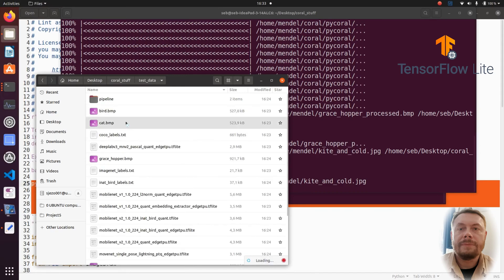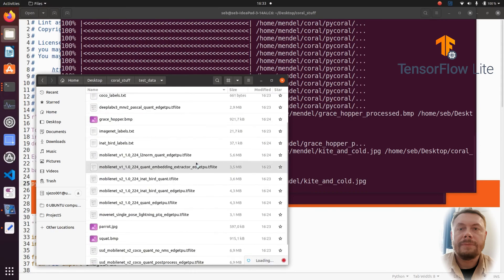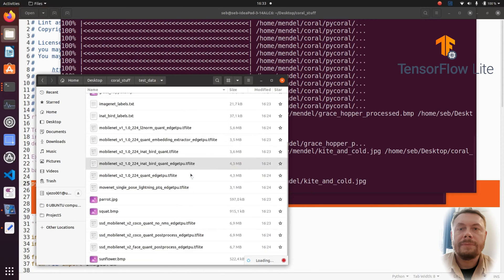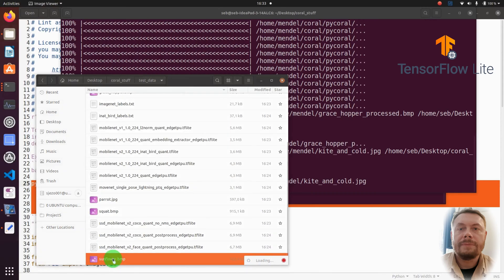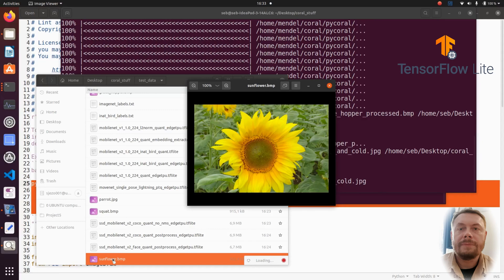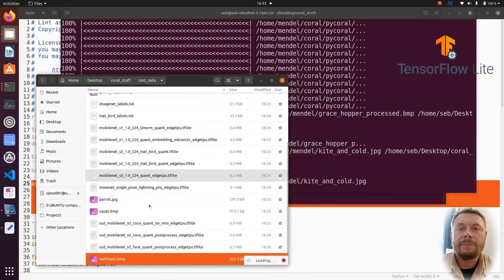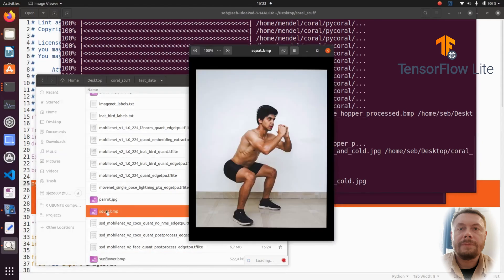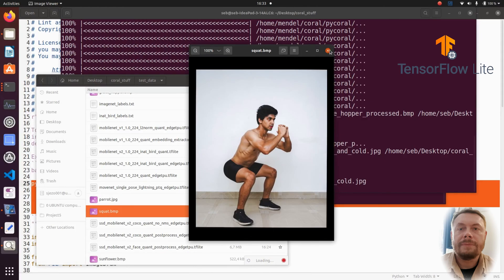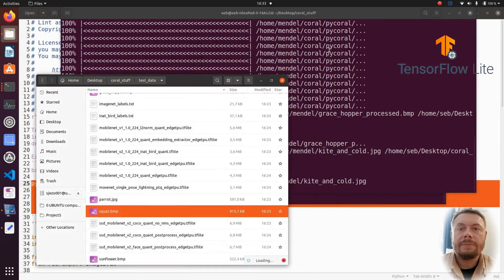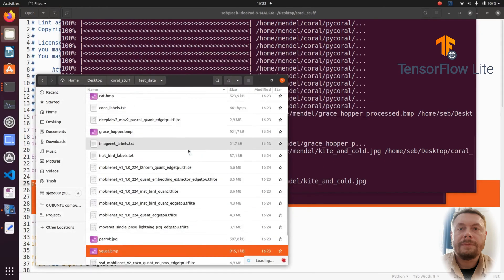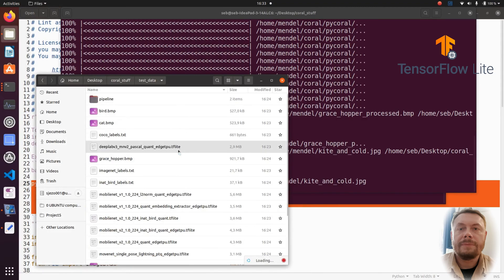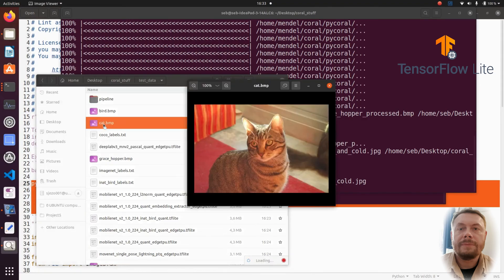What other photos do we have at our disposal? There is a bird and a cat photo. And here is even our famous parrot picture that we looked in previous tutorial. There is a sunflower photo, as well as a person squatting. The squatting person photo we will use in another example, when we will be estimating the pose. But right now, I think I will use the cat picture for our very last example of today.